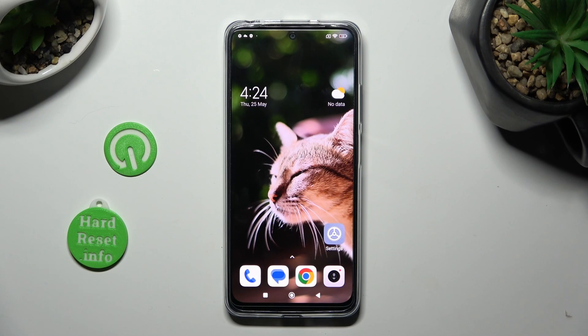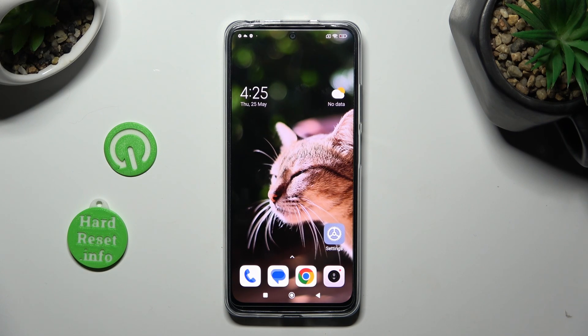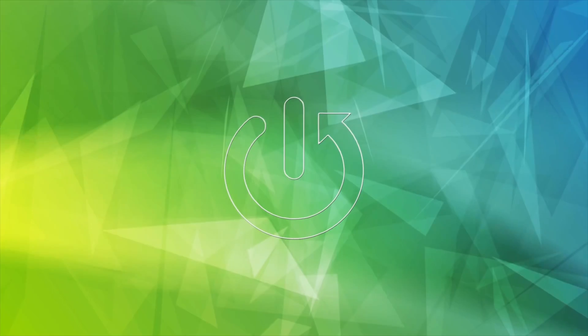Hi, in front of me is Xiaomi Redmi Note 12s, and today I would like to show you how you can change the display refresh rate.